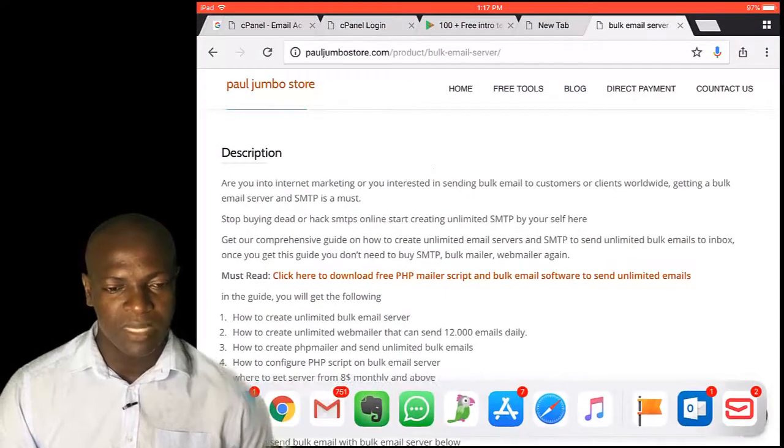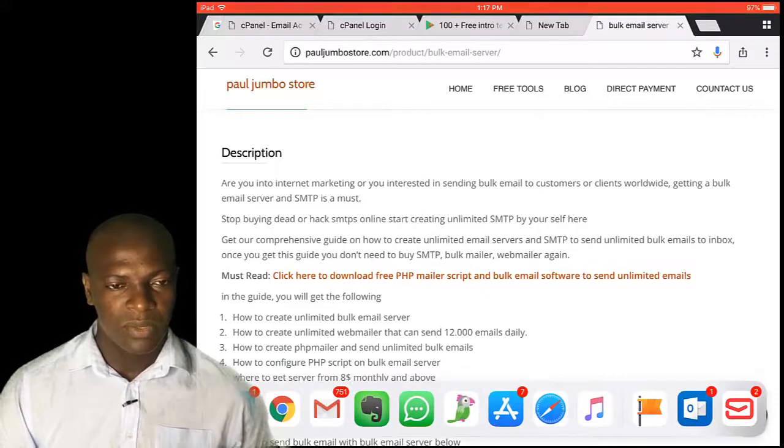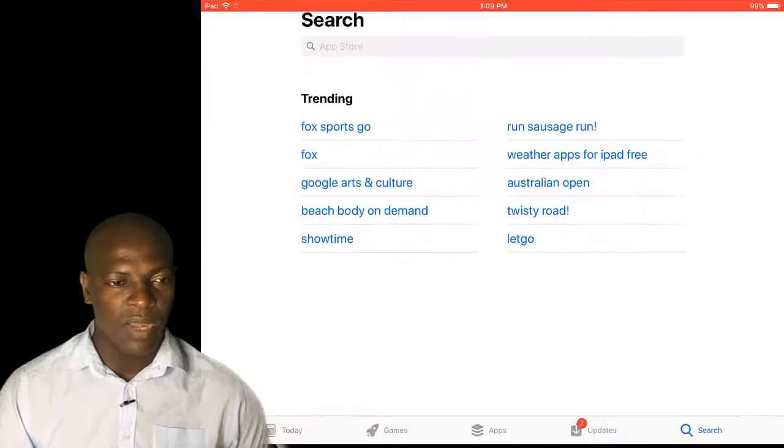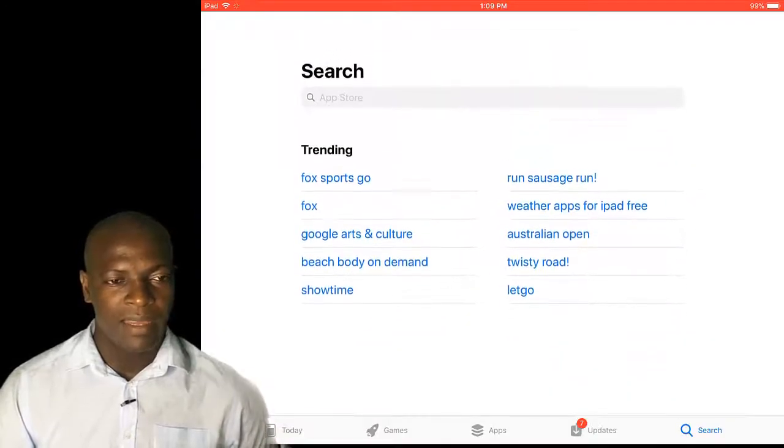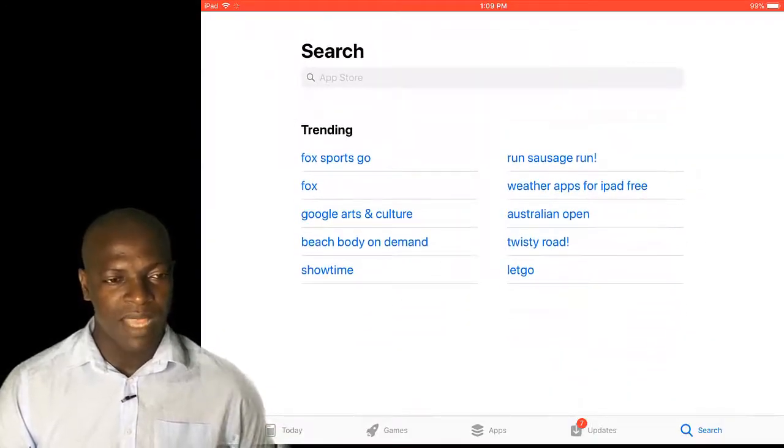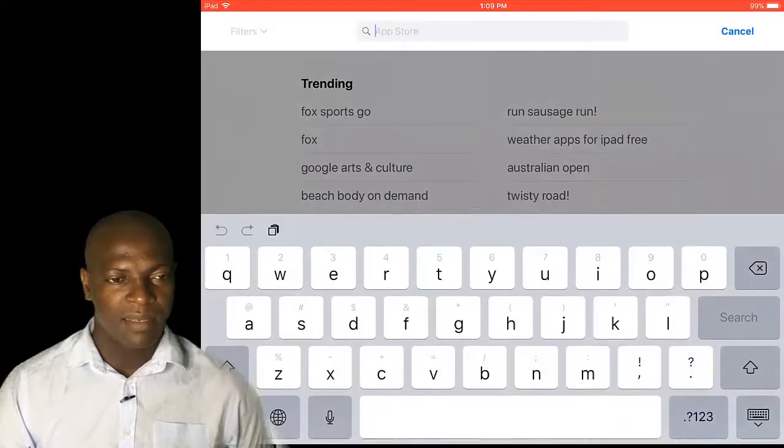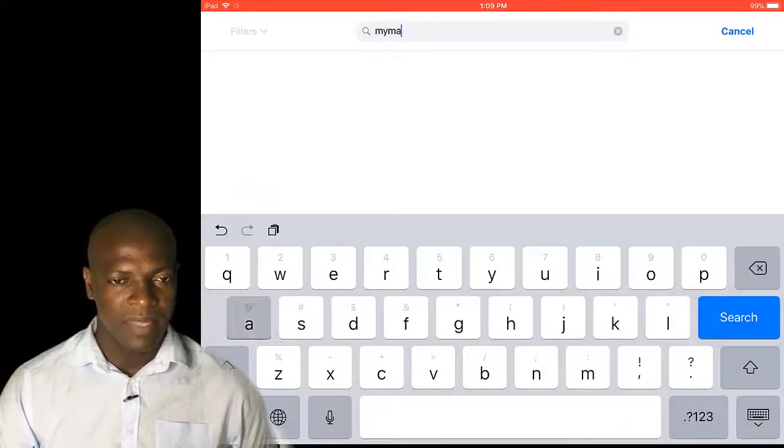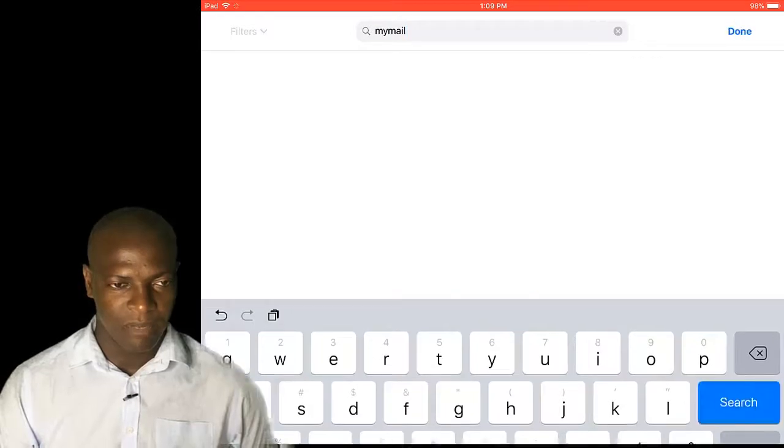It's a simple process. Let me go to Apple Store now and search my mail. I'll type my mail, then click on search.